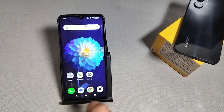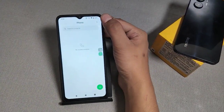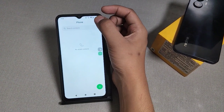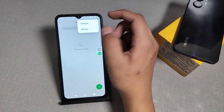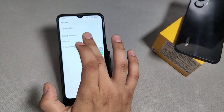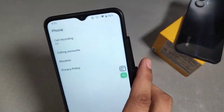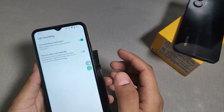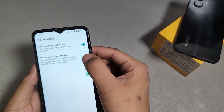Let's start. First we have to go to the phone app, then go to the three dots icon button on the top side, then go to the settings. Here you can see call recordings — call recordings. You can turn it on from here.